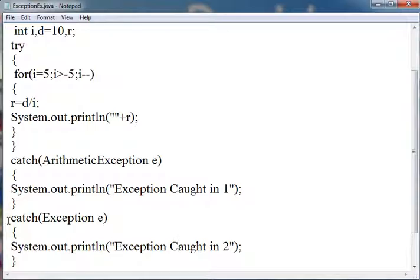If it is written first then it will catch the exception and handle it, and no other catch block will be checked because the catch blocks are checked in this sequence.